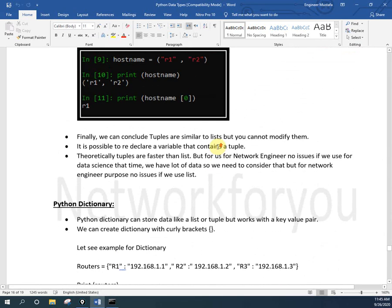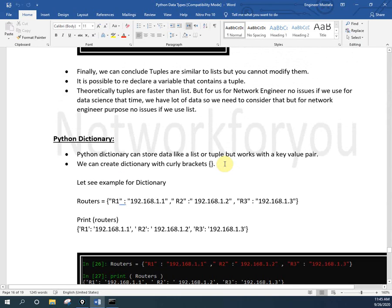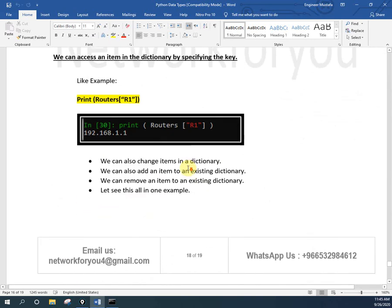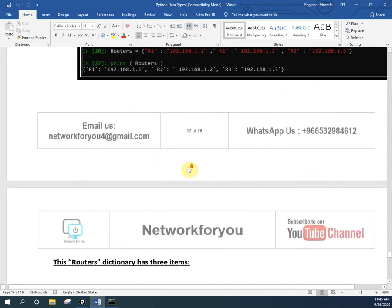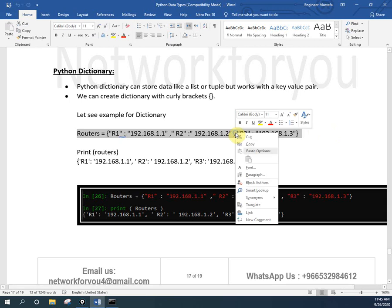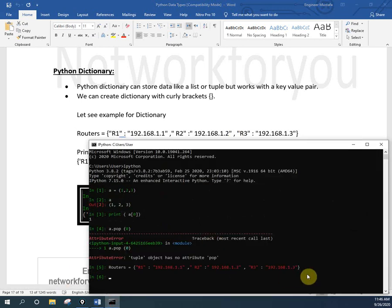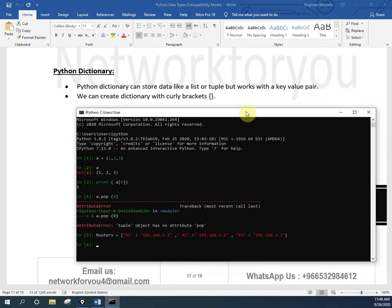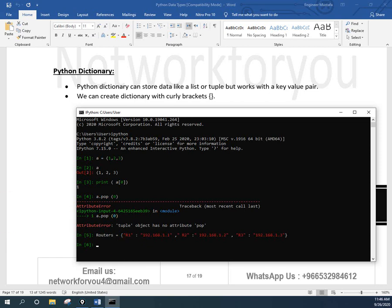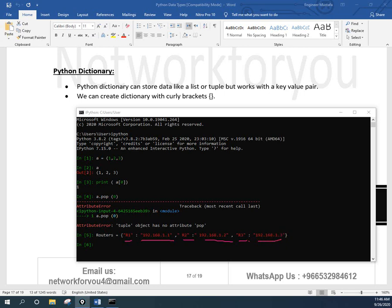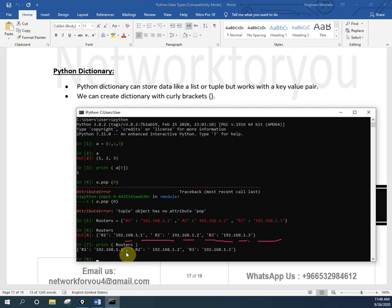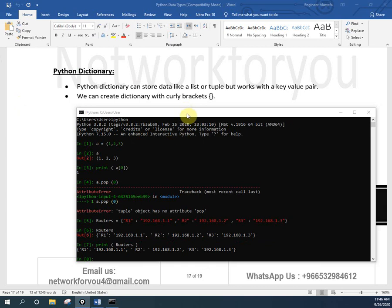So in this video we learned two things: tuple and dictionary. Now let me demonstrate dictionary in the shell. I'll assign router = {'r1': 'value', 'r2': 'value', 'r3': 'value'}. Remember, this is a dictionary - r1 is a key and the associated string is the value. I can print it directly by typing the variable name or using print().